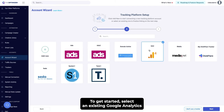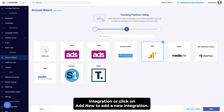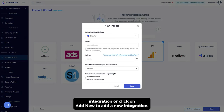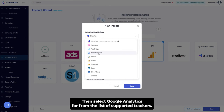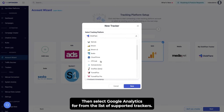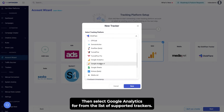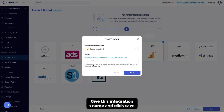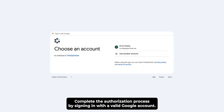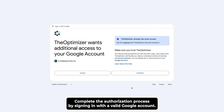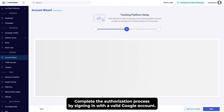To get started, select an existing Google Analytics integration or click on Add New to add a new integration. Then select Google Analytics 4 from the list of supported trackers. Give this integration a name and click Save. Complete the authorization process by signing in with a valid Google account.